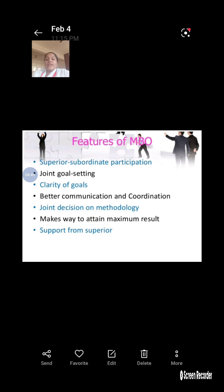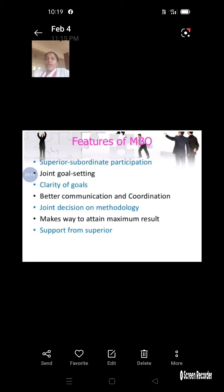Better communication between coordinators — from top management down to the lower management level — is most important for MBO. Joint goal setting also enables joint decision making, leading to maximum results using minimum cost to attain maximum output.